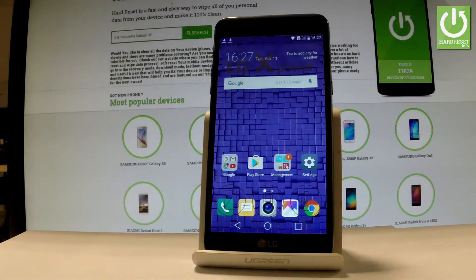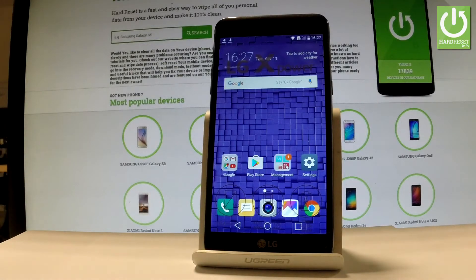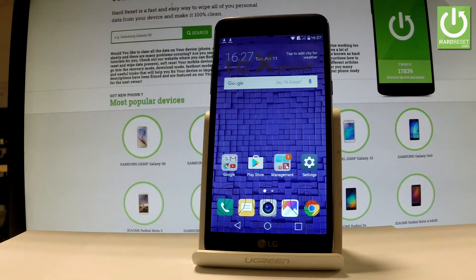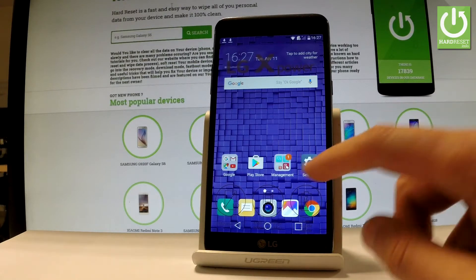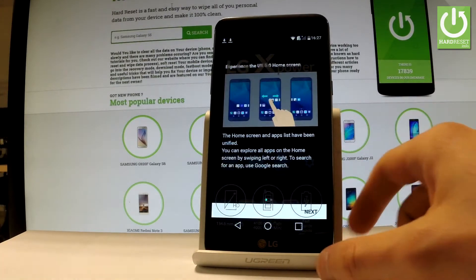Here I have LG X-Power and let me show you how to enable developer options on the following device. So at the very beginning let's start from the home screen. Let me find and select Settings.